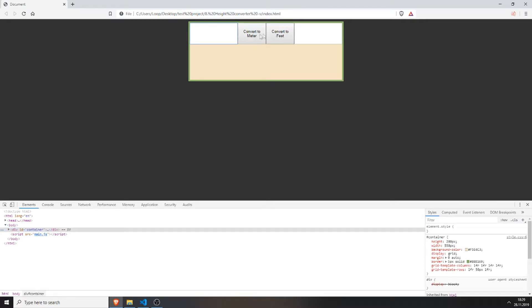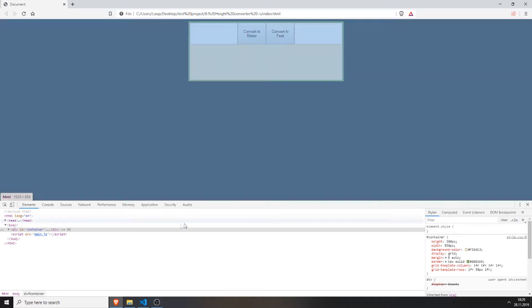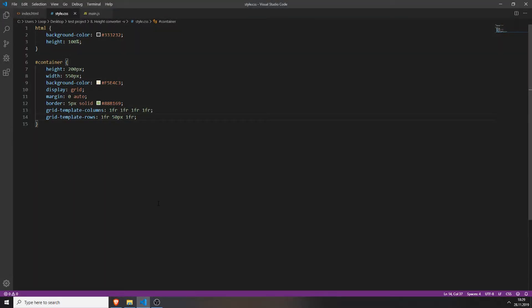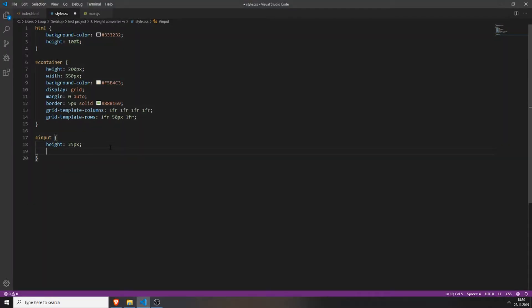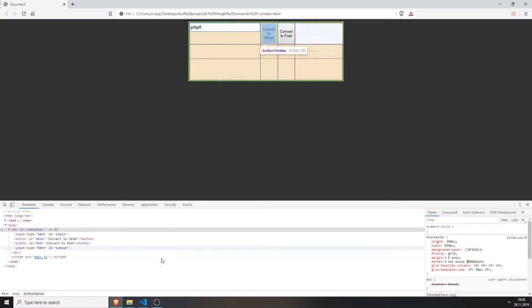We will set the input field to be centered. Access the input field in CSS and give it a height of 25px and a width of 250px. As you can see it looks a little bit better now.